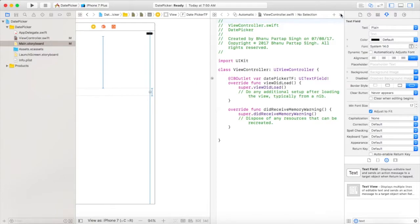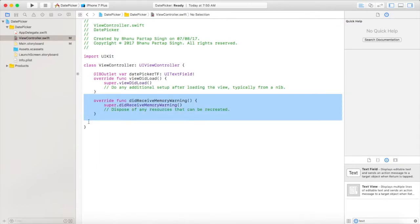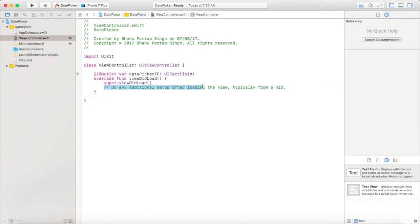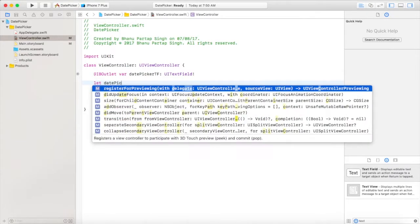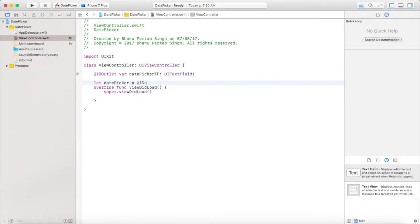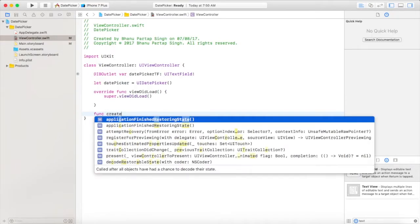Connect and close it, then open your ViewController.swift file. Get rid of all the extra stuff as it's not looking nice. Now we will create a constant for our date picker, equal to UIDatePicker. Then we will create a function where we will set up our date picker.